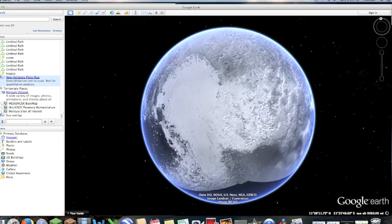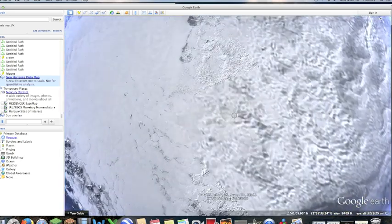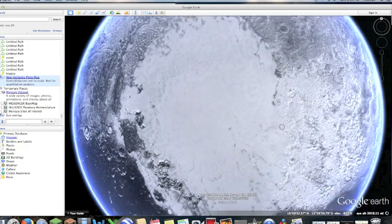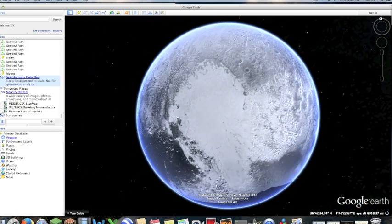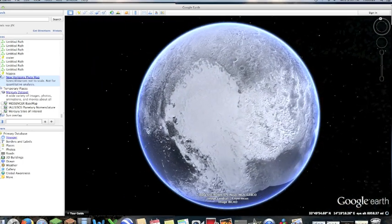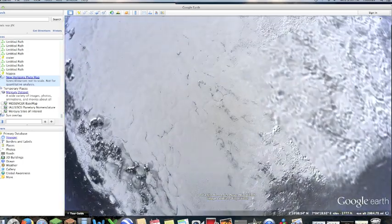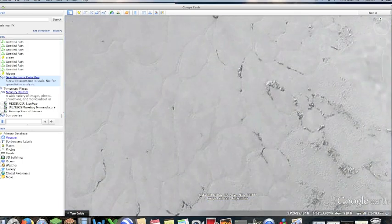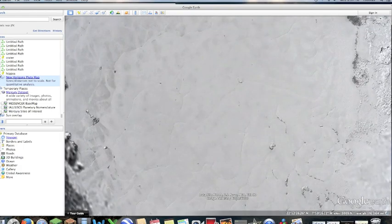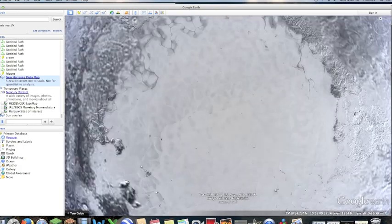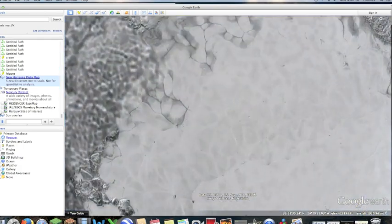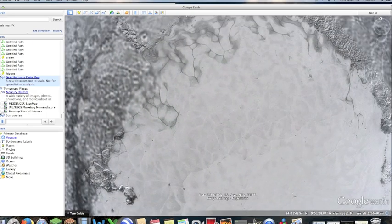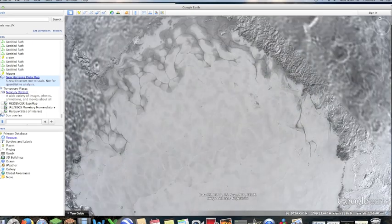It also imaged Charon, its biggest moon, and also two of its other small moons, Hydra and Nix. Pluto was one of the most interesting because of this heart-shaped area. These are actually glaciers of frozen nitrogen and carbon dioxide.